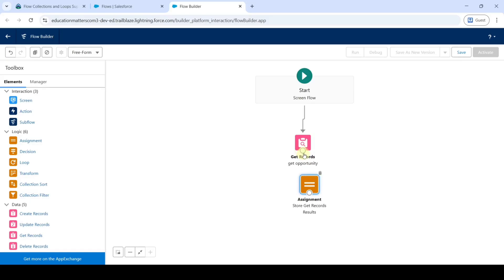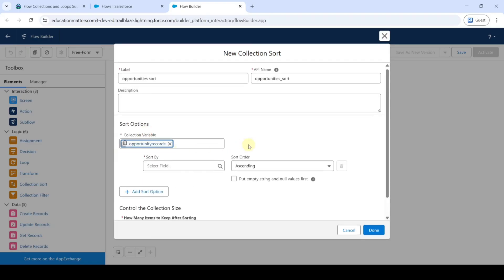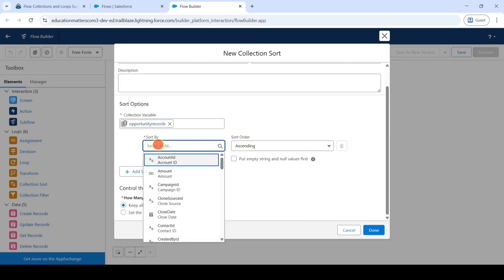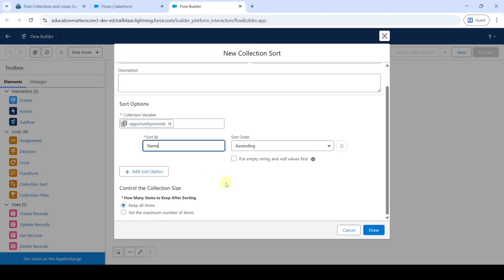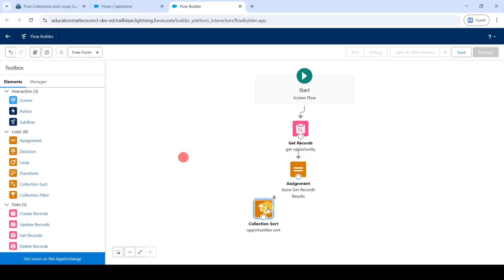Connect the Assignment element to Get Records. Drag and drop a 'Collection Sort' element. Enter the label as 'Opportunity Sort'. Select the collection variable as 'opportunity_records', set sort by 'Name', then click 'Done'. Connect from Assignment to Collection Sort.